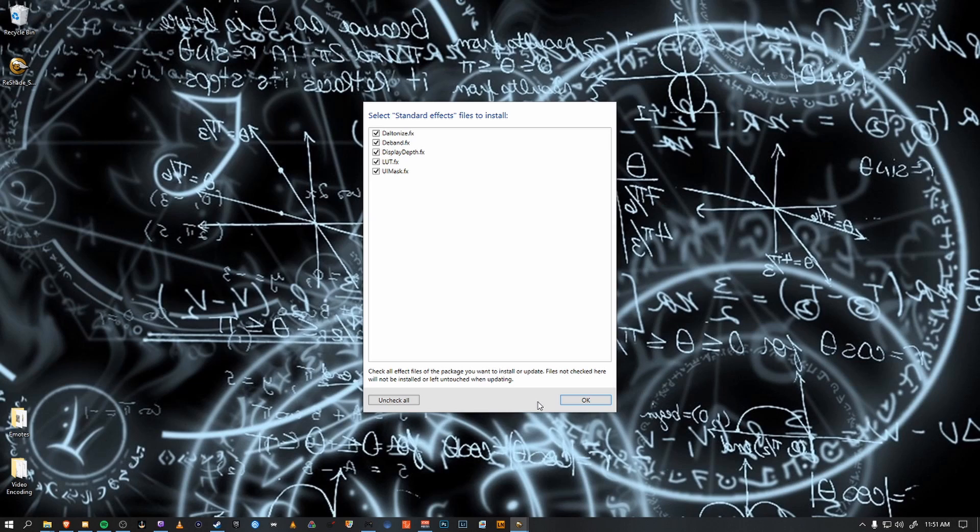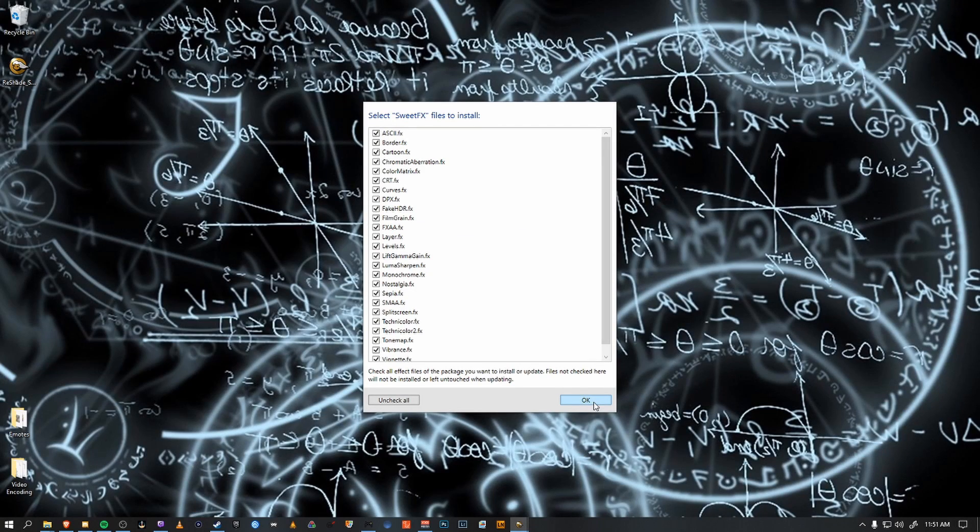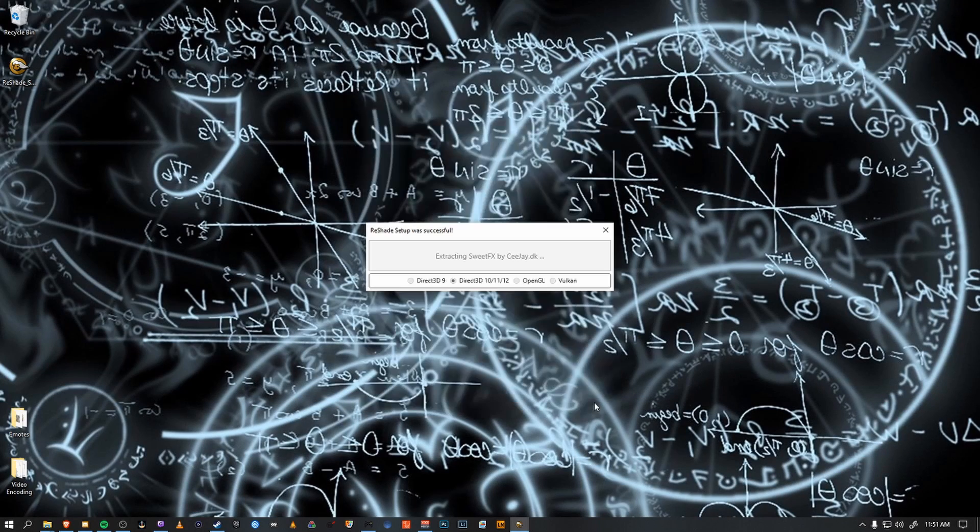And then we select the effects to actually install, which I'm just leaving all of them ready to go. Happy days. I'm going to install all of these as well. And that's it.